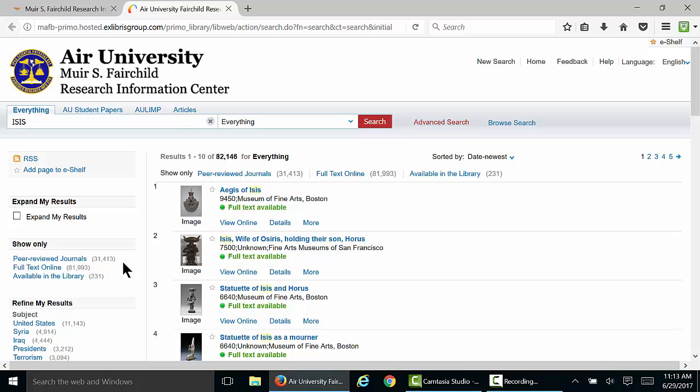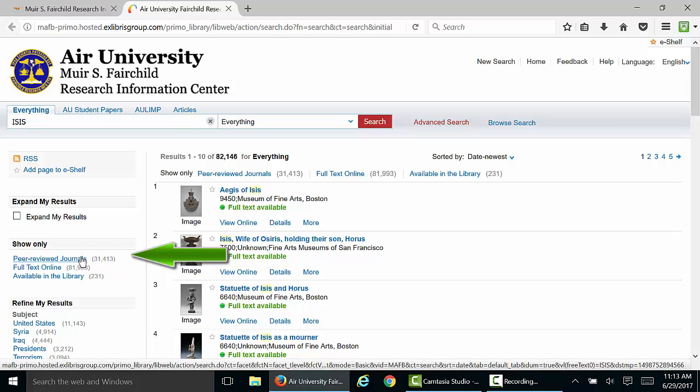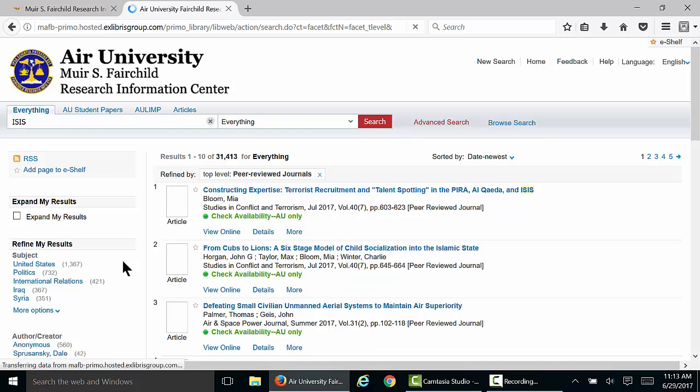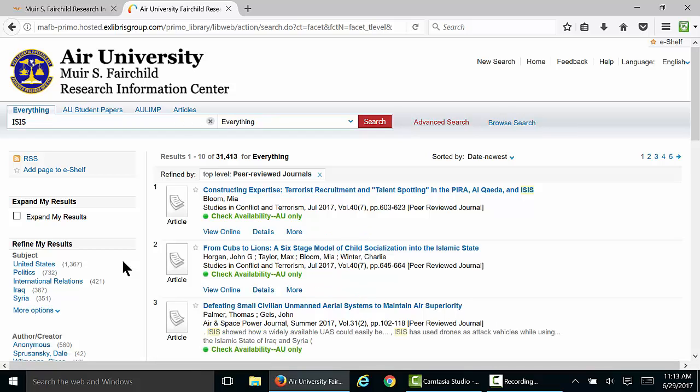In our current results, we have a number of articles from popular sources, so let's click the Peer-Reviewed Journals limiter in the Show Only box. This will remove popular sources so that only more authoritative scholarly sources will appear.